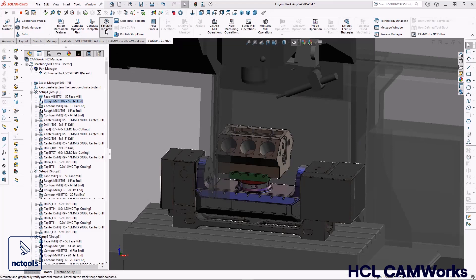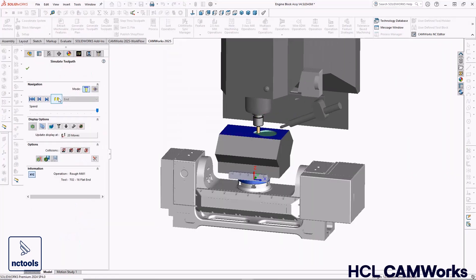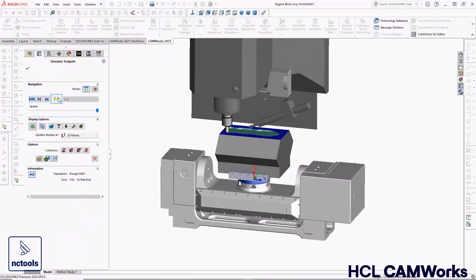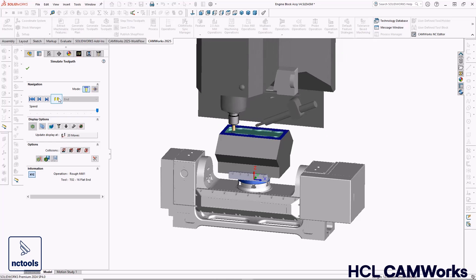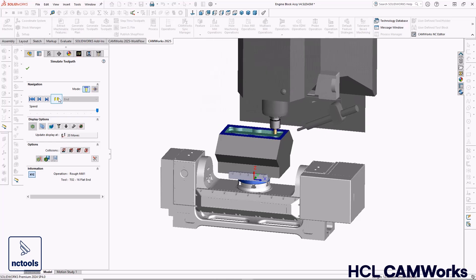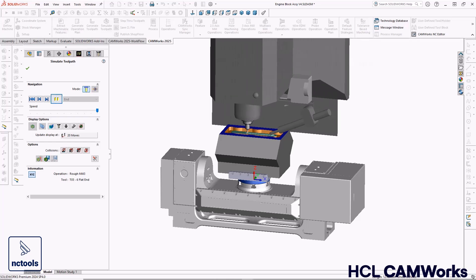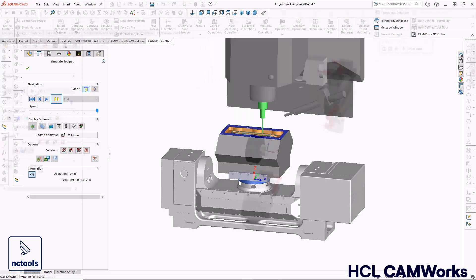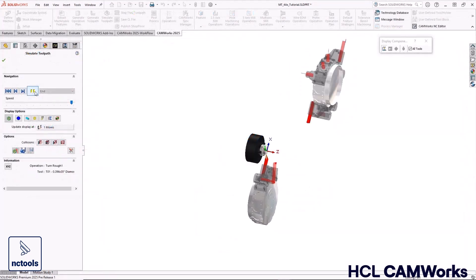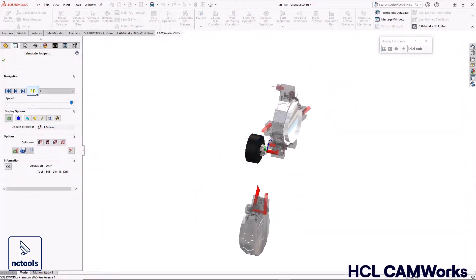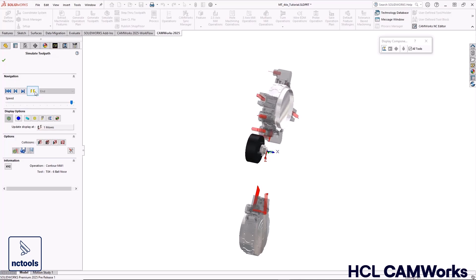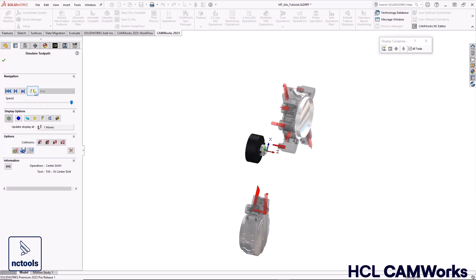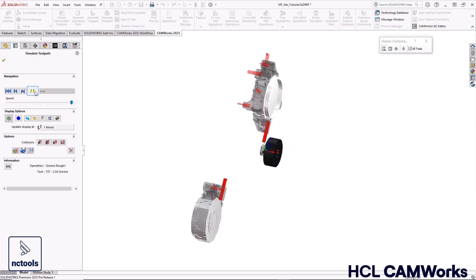CamWorks 2025 also includes great new enhancements to the machine-aware programming introduced last year. In CamWorks 2025, you can now include machine components in toolpath simulation with material removal to avoid broken tools and costly collisions.